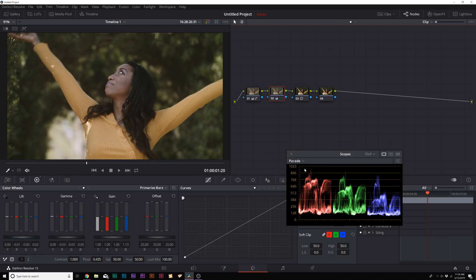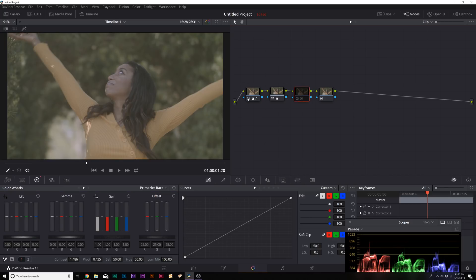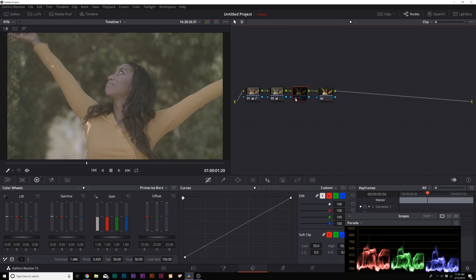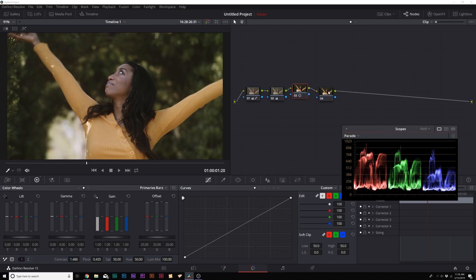Now we have a much more balanced, neutral image — a little before and after shows it was on the warmer red side. For the third node we adjust the contrast. The reason we do it this way is: first expose your shot, then rebalance the white balance, then do your contrast. I like adding contrast after balancing so I can visually see what I'm doing, which is why it's third in line.